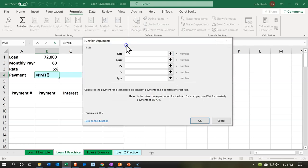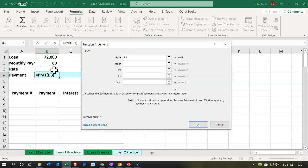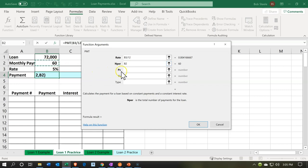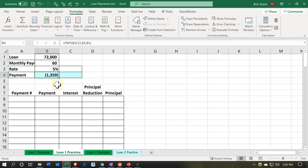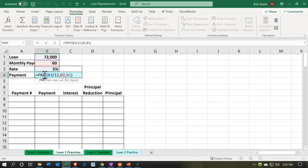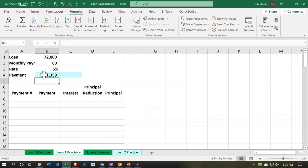The dialogue box appears. I'm going to select the rate — this is the trickiest component — because the rate is 5% per year, so I'll take that and divide it by 12 to get the monthly rate. Then the number of periods is 60, and the present value is the loan amount of $72,000. I don't need the last two items. It gives us $1,358.72, so we're going to round this. I'll say okay — there's our payment rounded to the dollar. To make it a positive number I'll put a negative sign in front of the PMT, which flips the sign. There's our formula.